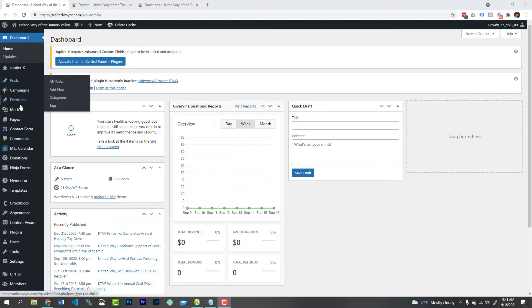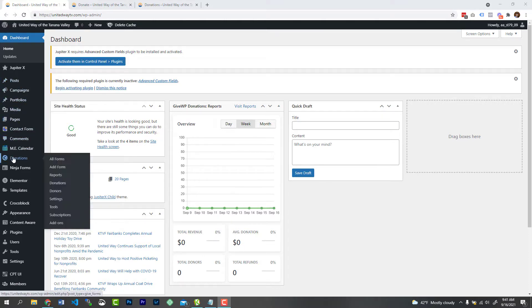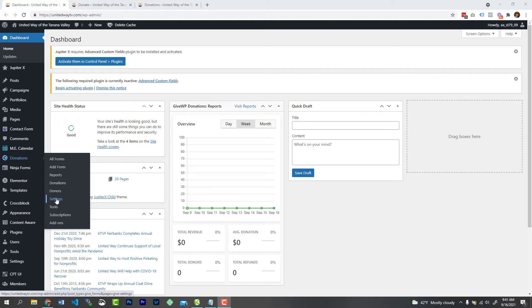If you go down here to donations, this is the Give WP donations, and we're going to go on to settings.